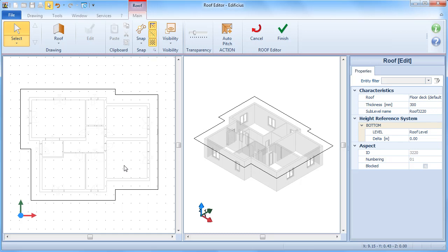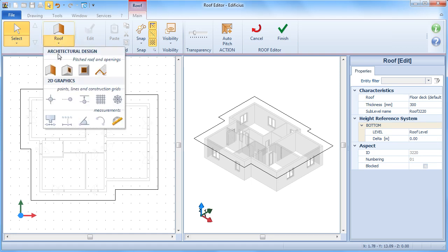Sloped roofs can be defined manually or automatically. To draw a sloped roof manually, select the roof architectural object from the drawing menu.